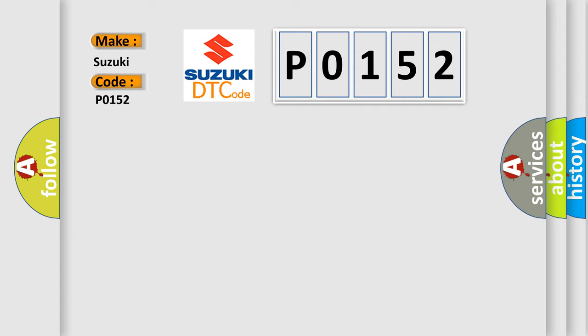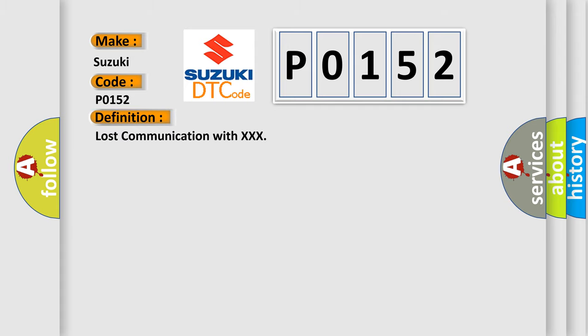The basic definition is: Lost communication with XXX.